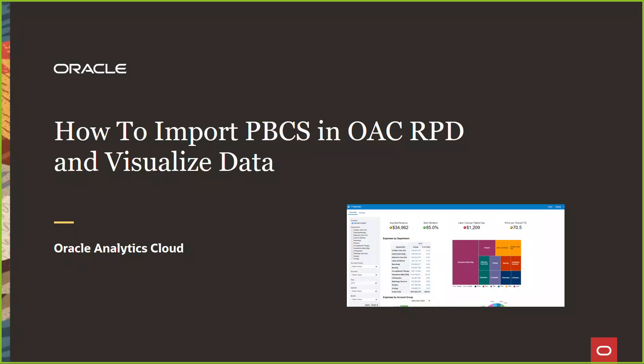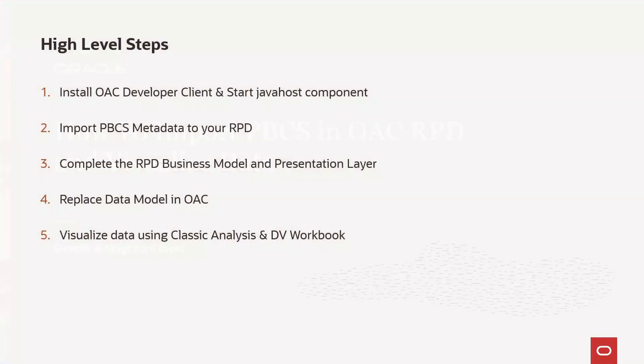Hello. In this video, we are going to see how to import and visualize Planning and Budgeting Cloud Service application in Oracle Analytics Cloud through RPD data modeling. These are the high-level steps that we'll be following in order to complete the configuration and visualize the data.